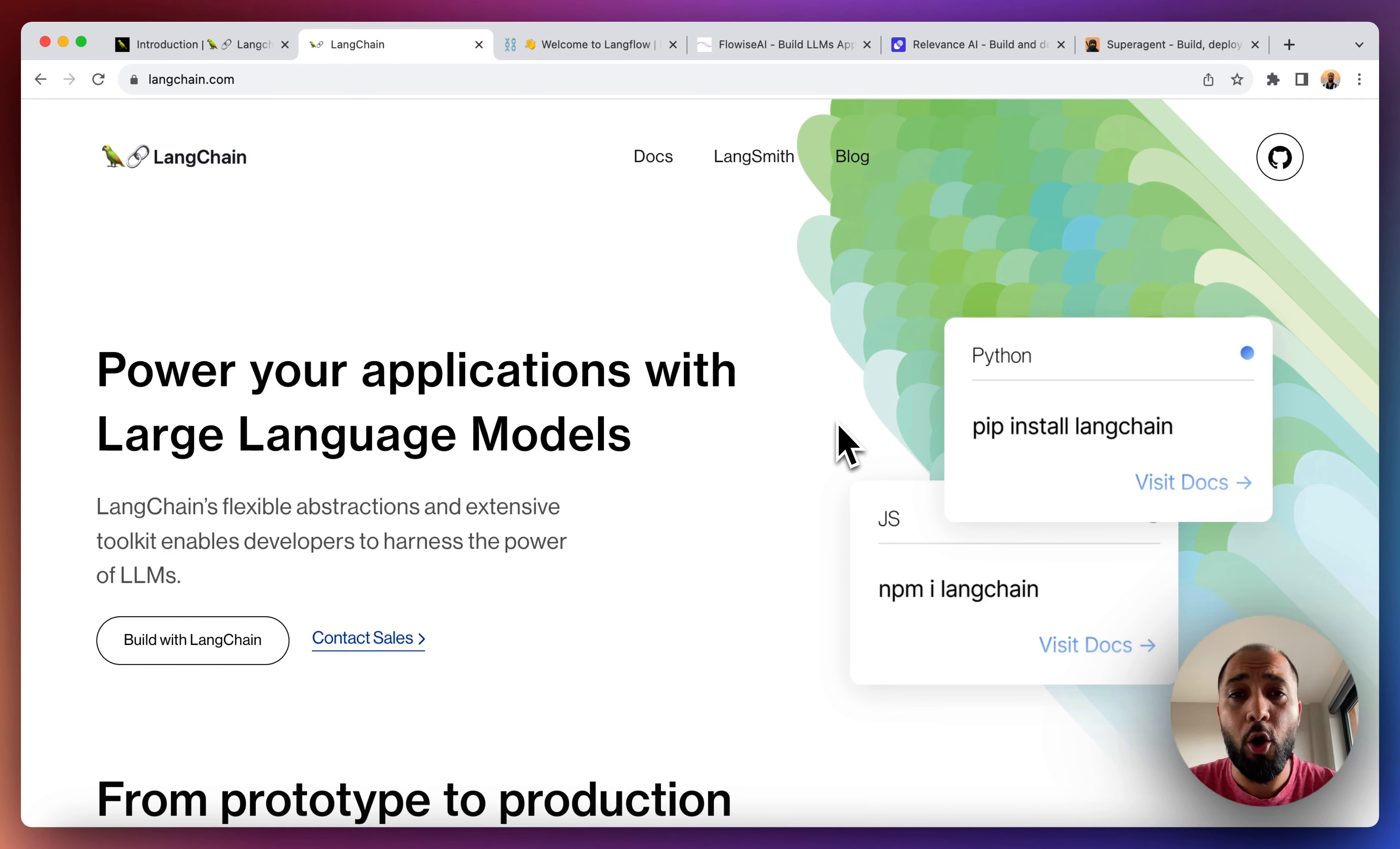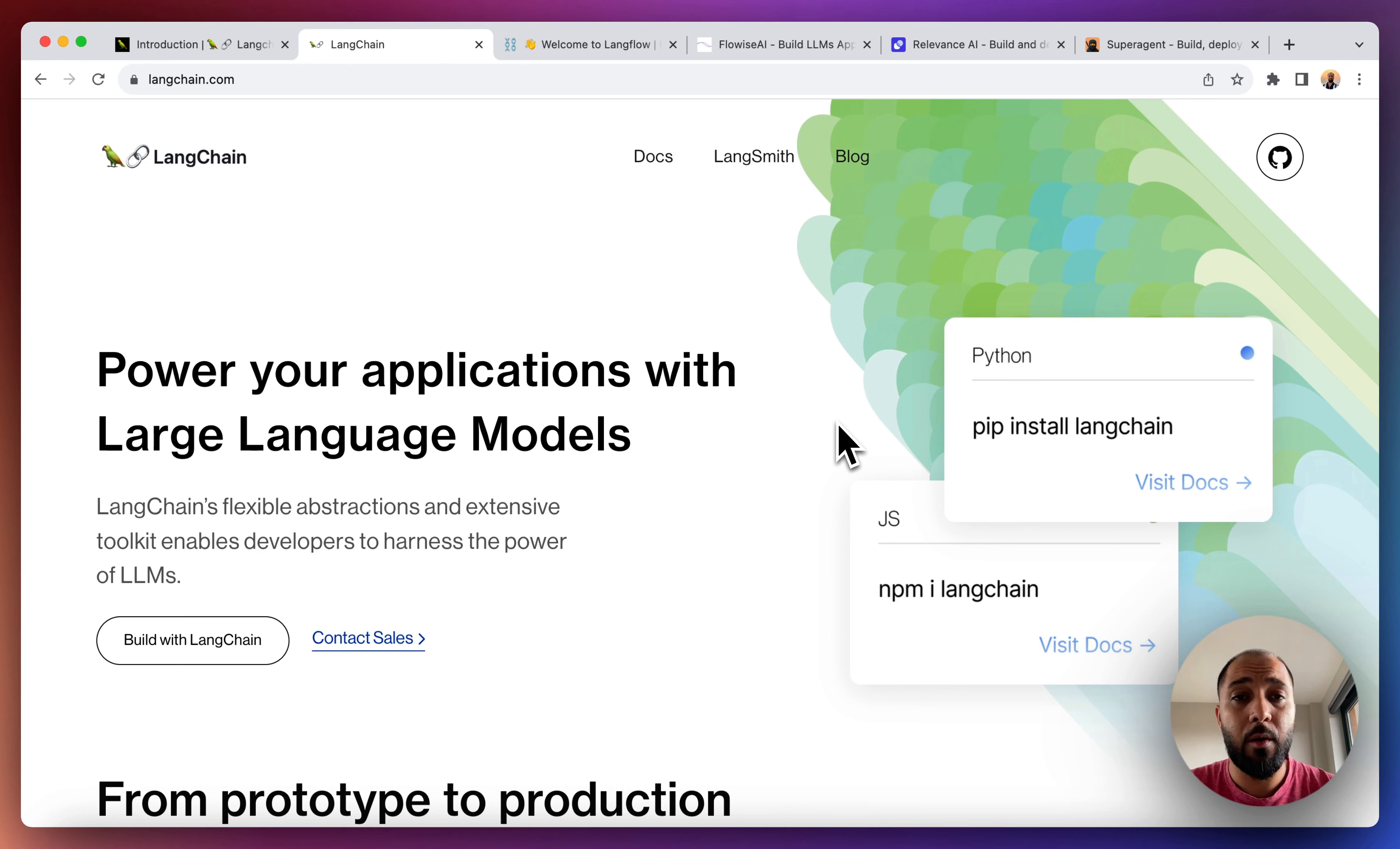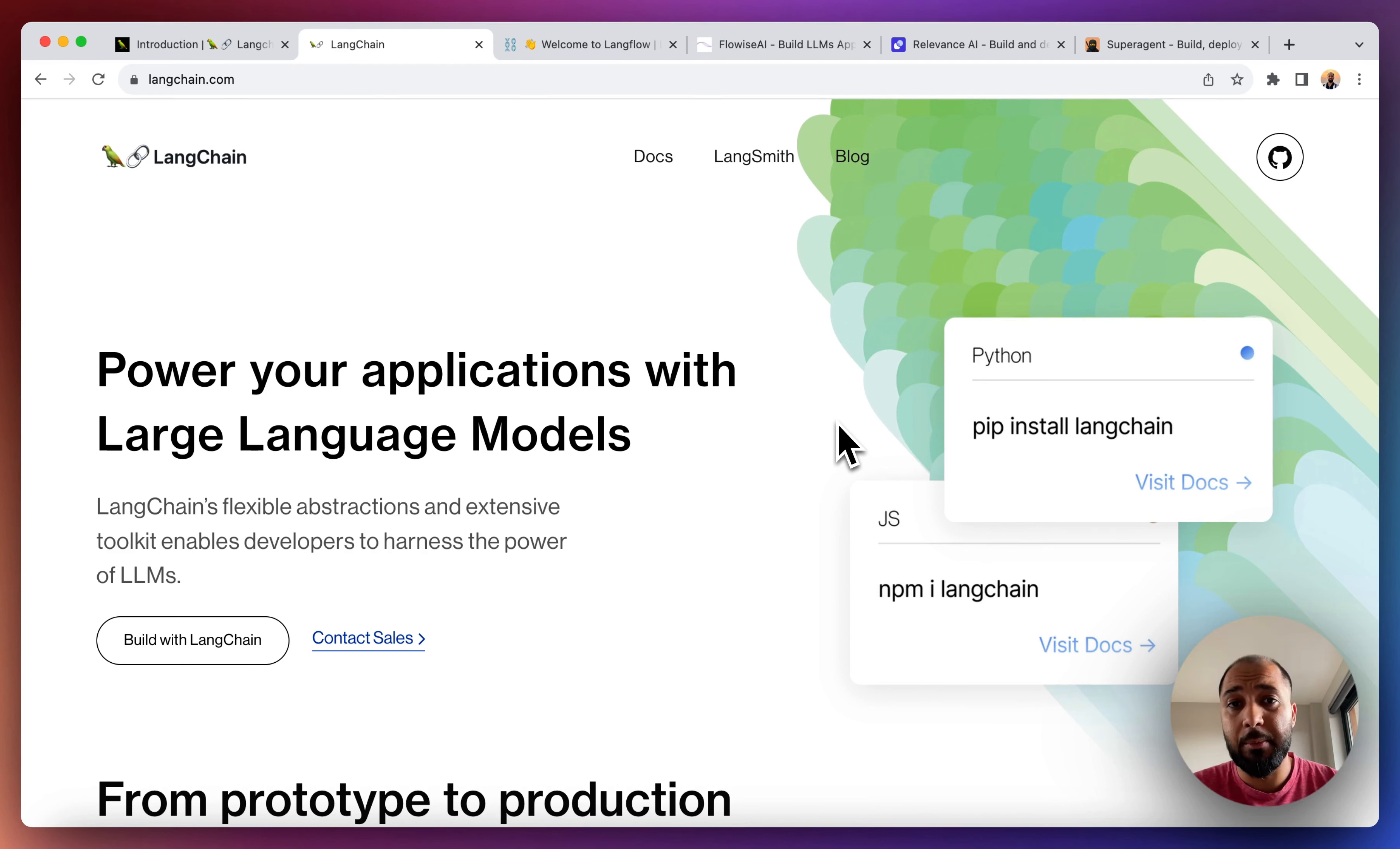A lot of you have been building your own applications using Bubble and NoCode. LangChain allows you to use large language models like OpenAI's GPT-4 and allow you to perform certain tasks that are not possible with GPT-4 on their own.